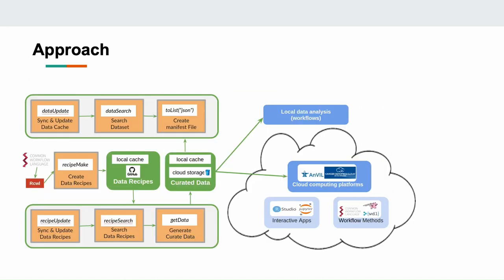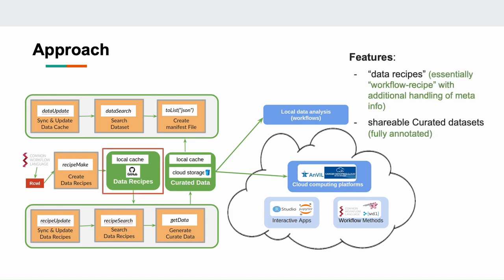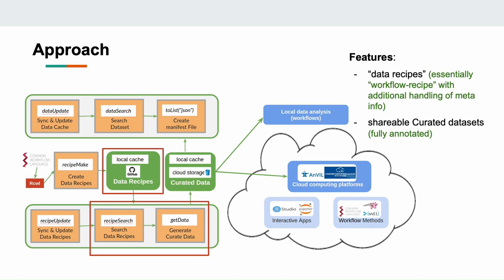We have reimagined the tool recipes in RCWL and make them as data recipes, which are centered on the data processing and reproducible generation. Multiple tools might be involved for this process, so essentially the data recipe is a workflow recipe with additional handling of meta information for the data. ReUseData also features the shareable curated data sets, which are fully annotated and easy to share with your lab mates and other researchers. The data recipes and curated data can be easily applied in your local data analysis and cloud computing platform.